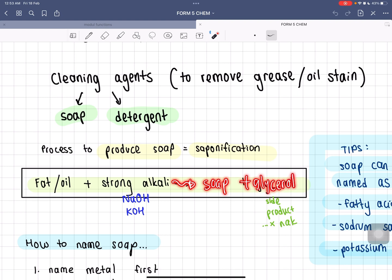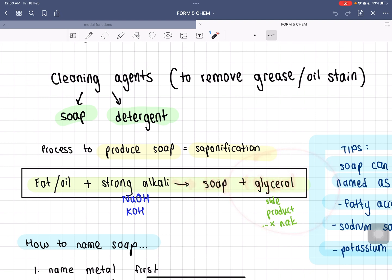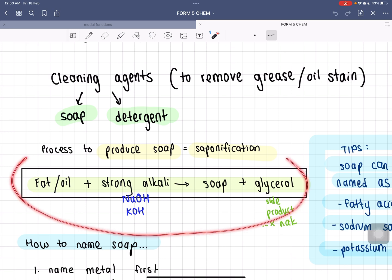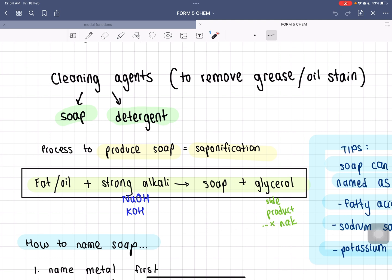Glycerol is a side product that we eventually do not want. We're going to learn a method later on how to separate them. This is how you produce soap, and the process is called saponification.